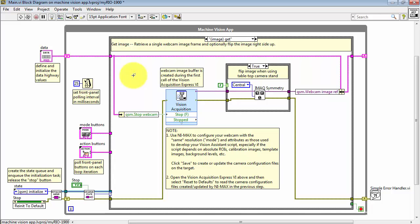When this Express VI runs, it fetches a single frame from the webcam and then makes available a reference or pointer to the image buffer.